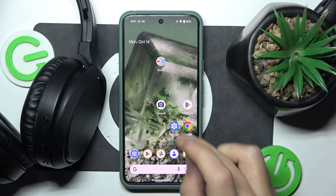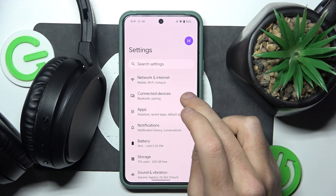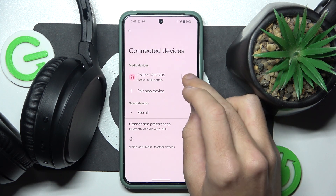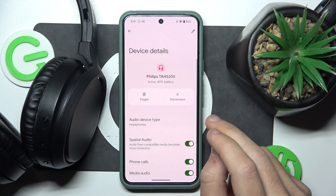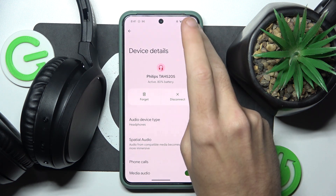Start by opening Settings, then go to Connected Devices. Now click the settings icon next to your headphones, and then click the pencil icon at the top right.